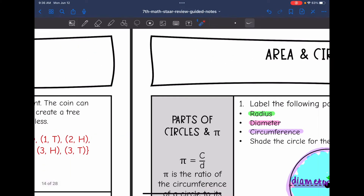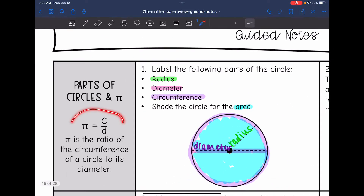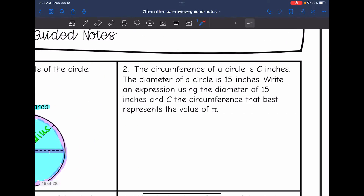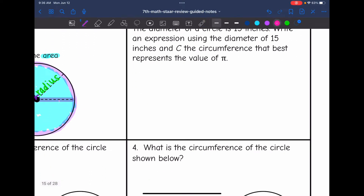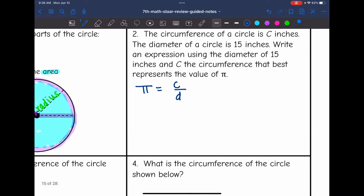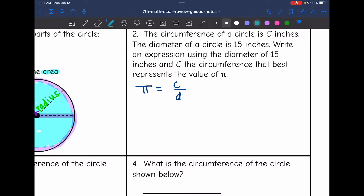Pi is the circumference divided by the diameter. Pi equals the circumference divided by the diameter. I don't know what the circumference is, so I'm just going to leave that as c. But I do know what the diameter is — the diameter is 15. So the expression for pi for this particular circle would be the circumference divided by 15, or c over 15.